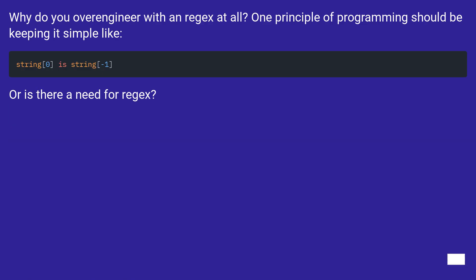Why do you over-engineer with Regex at all? One principle of programming should be keeping it simple. Or is there a need for Regex?